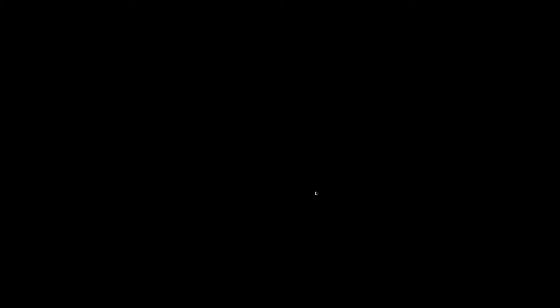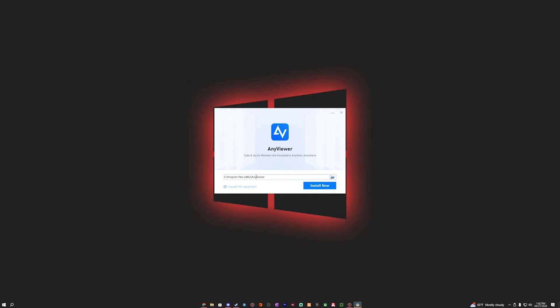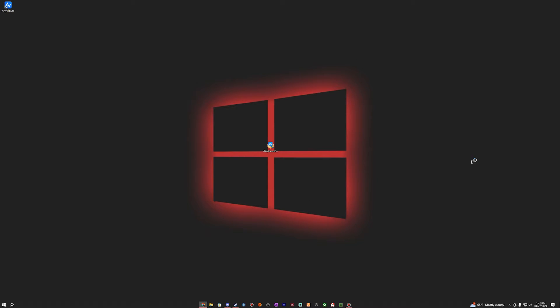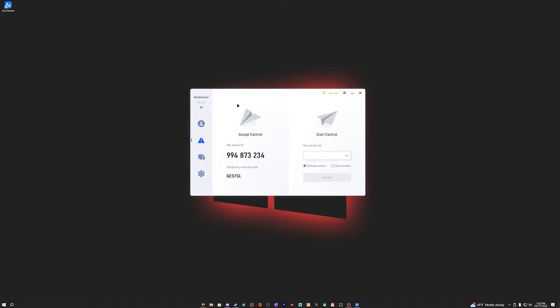Let's go ahead and get it installed. Click yes on the UAC prompt, then click Install Now to the C drive — and that was a very quick installation. We'll just click Enjoy Now.